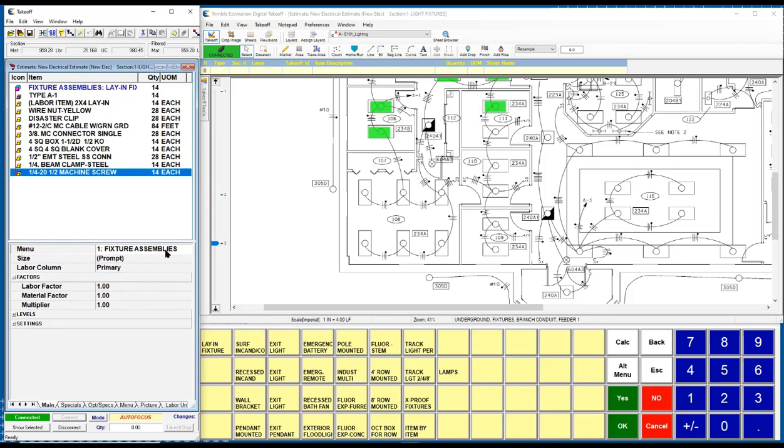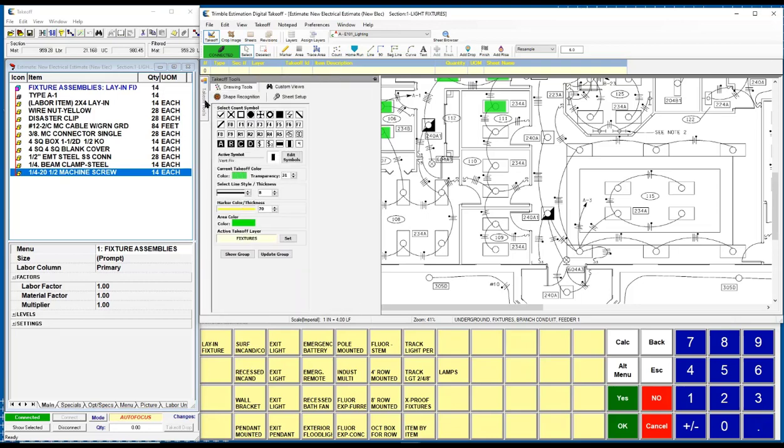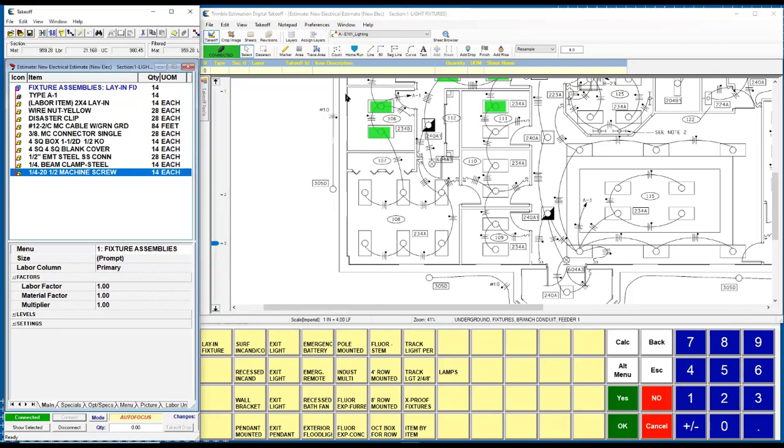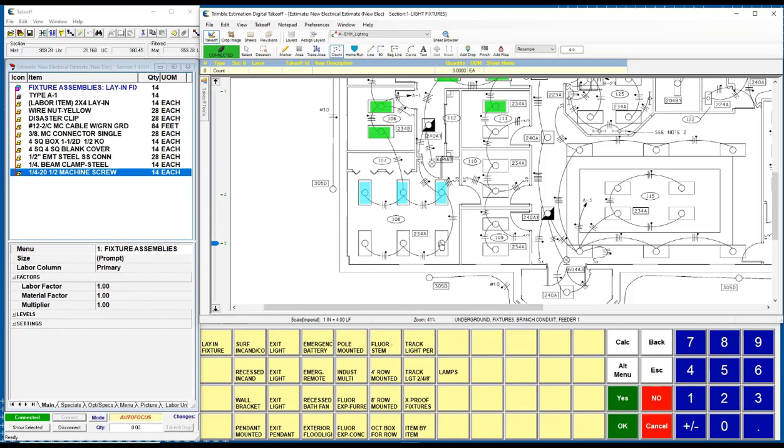There's different menus of assemblies. He can then decide how he wants to count it using different symbols or different lines to measure anything on the blueprint, and he starts counting. In this case, I'm just counting up some fixtures. You can choose whatever symbols and colors you wish to use to mark up the plan.